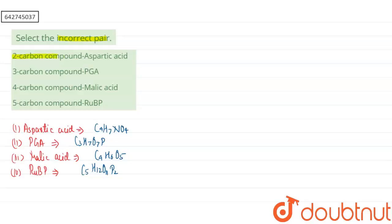That is two-carbon compound aspartic acid. It is incorrect because aspartic acid will contain four carbon. I hope this answered your question. Thank you.